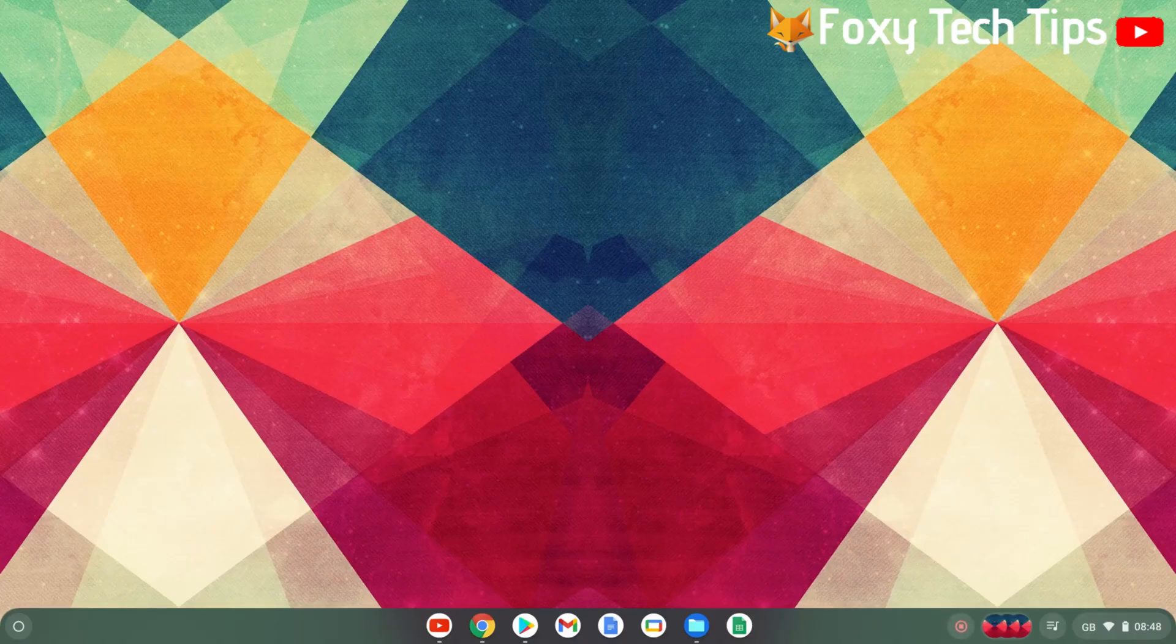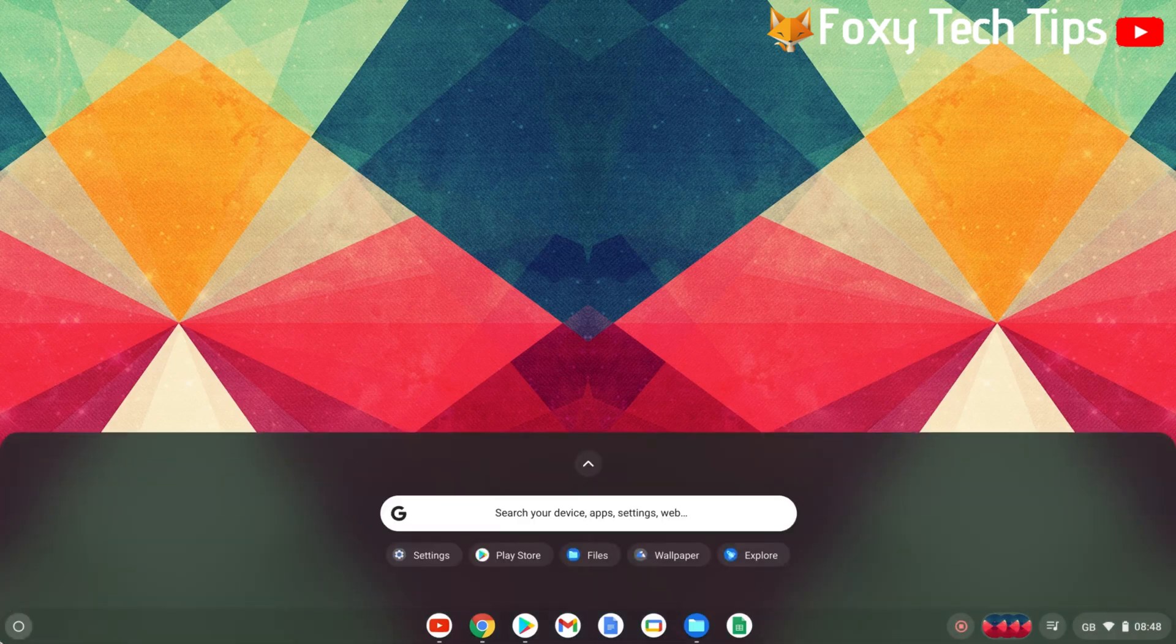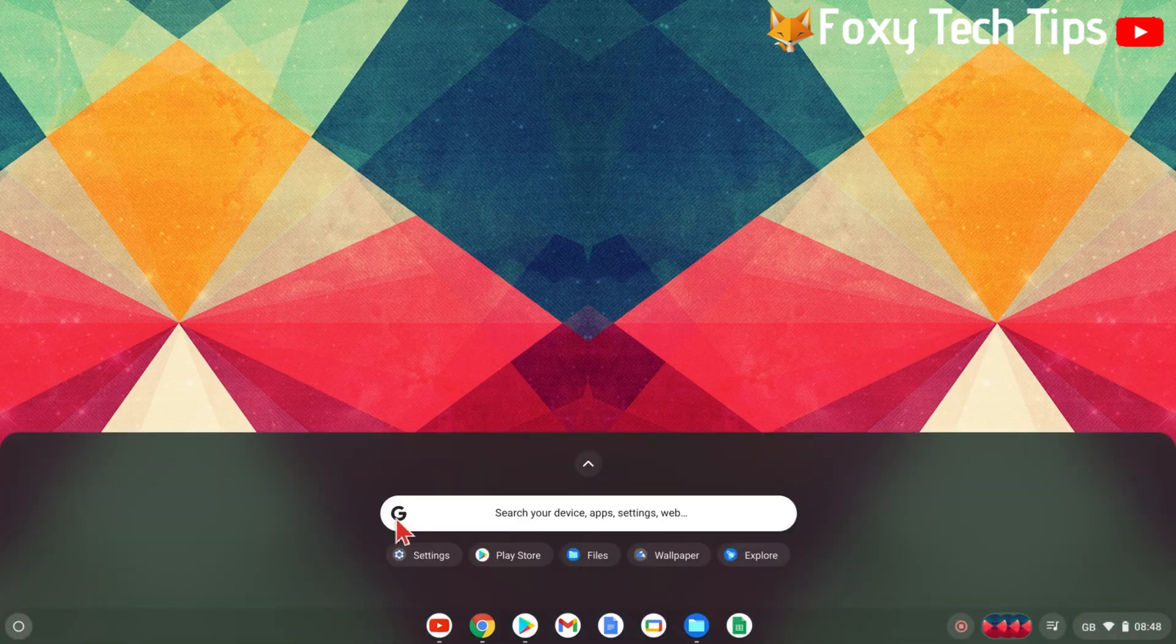Start by clicking the white circle icon at the bottom left of the screen. In the app menu, open Settings.